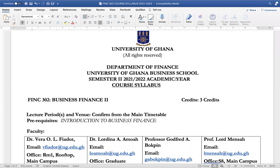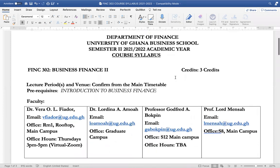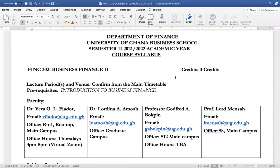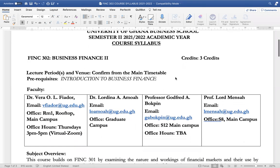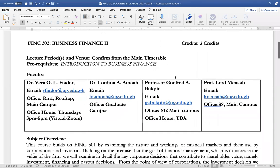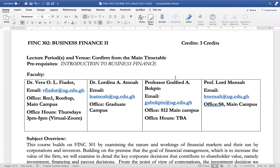Hello and welcome to FING 302 Business Finance 2. For your lecture periods and the venue, kindly confirm from the main timetable. The prerequisite for this course will be the introduction to business finance that took place last semester.